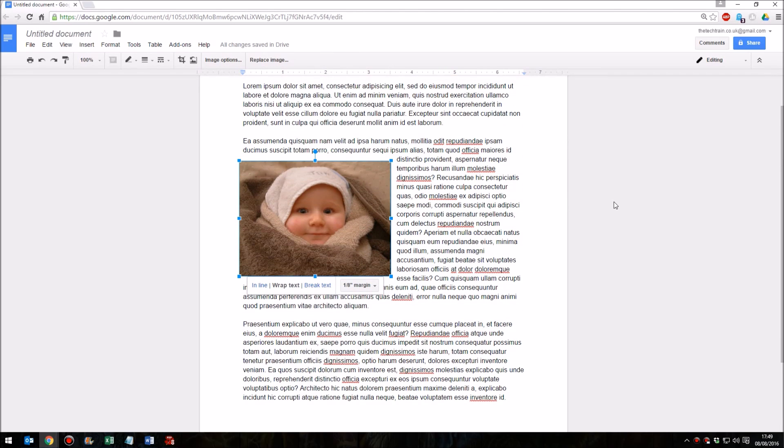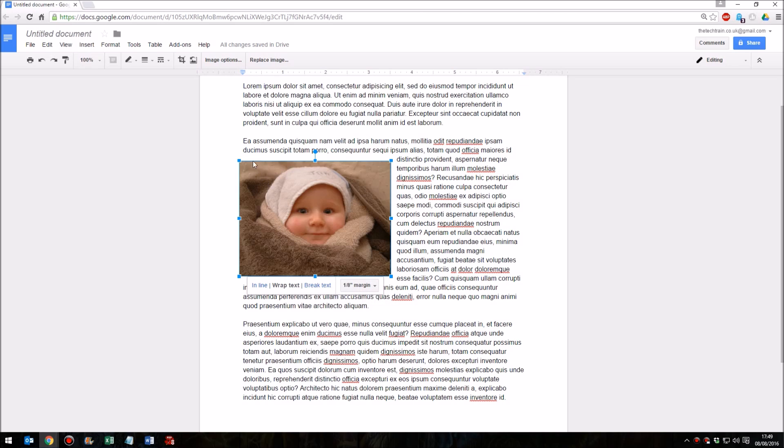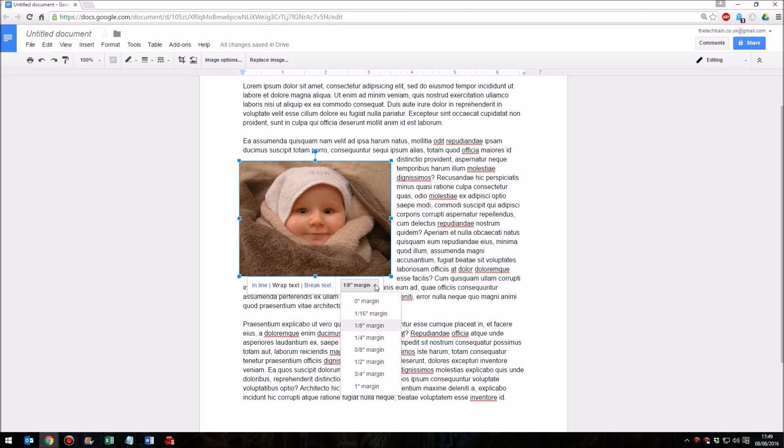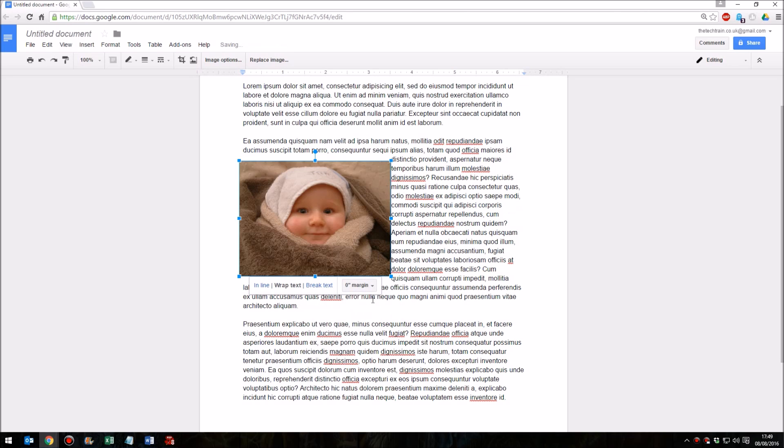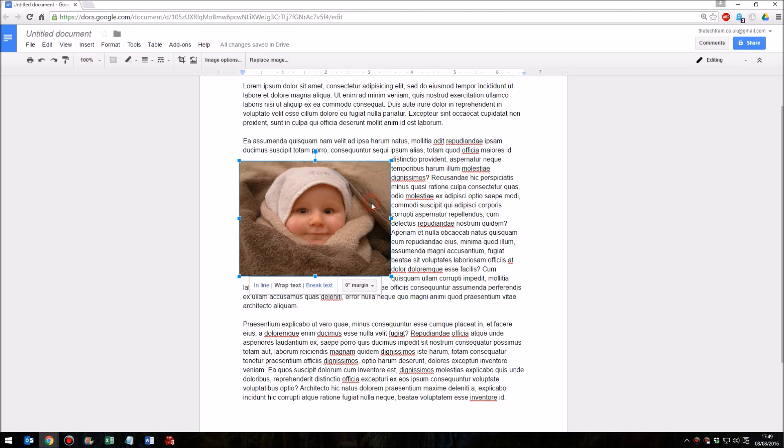Now a couple of points here. First of all, you'll notice that we now have an extra option on this little pop-up menu below our image, and this is the amount of space to have around the outside. At the moment it's down as one-eighth of an inch, but we can reduce this down to as little as zero so that the text is right sharply up against the edge of our picture, or we can go all the way up to a full inch around the outside.